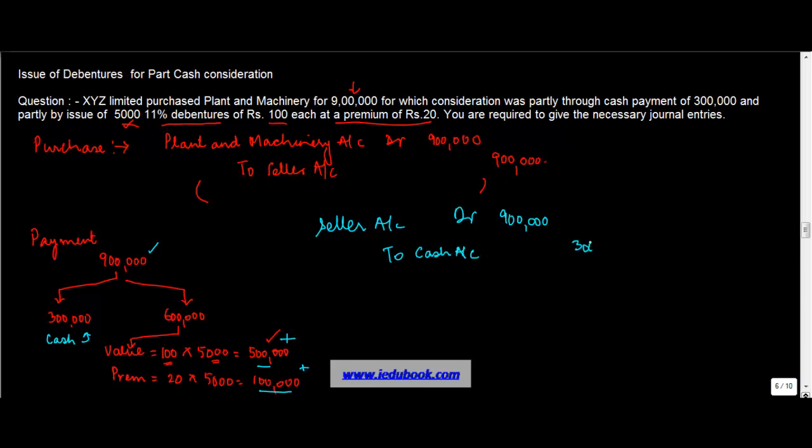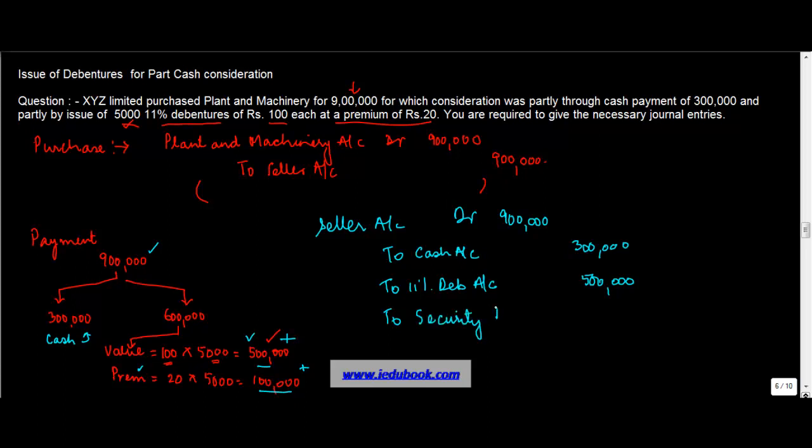The simple one. To 11% debenture account, how much will go there? To the debenture account, we credit only the nominal value of the share. The debenture is 500,000 and the premium which is paid on these debentures goes to the security premium account.